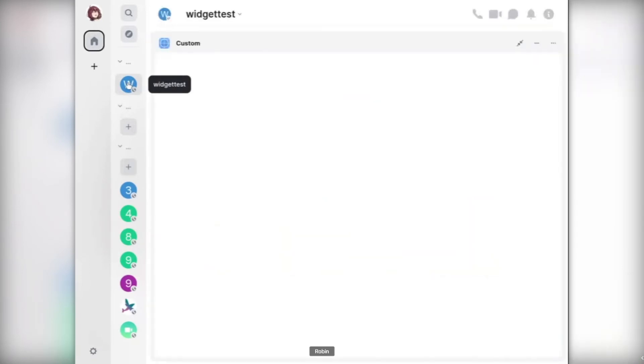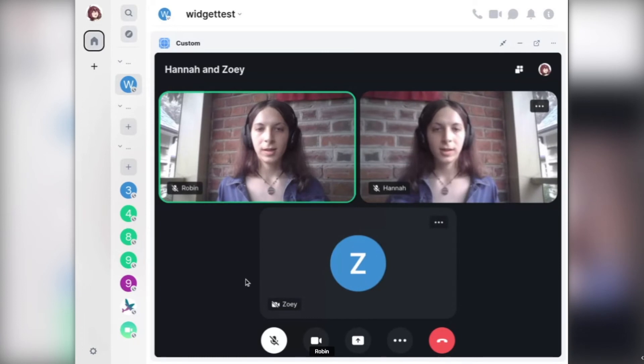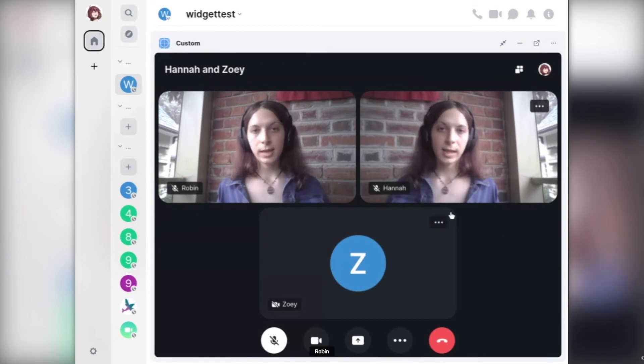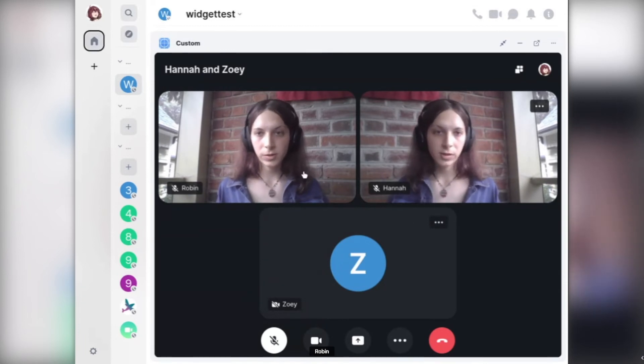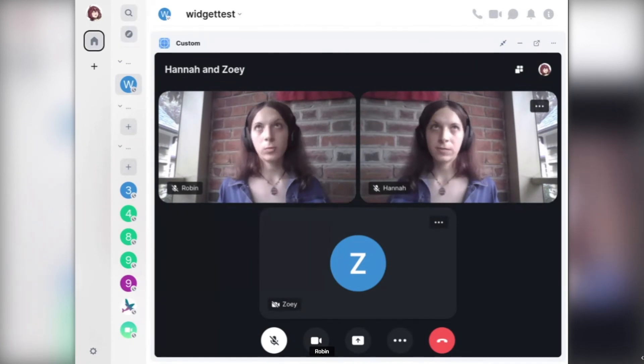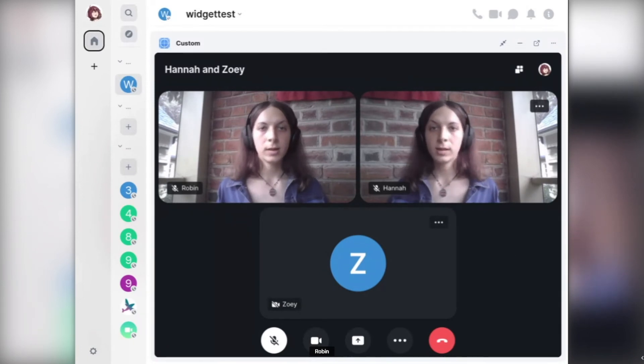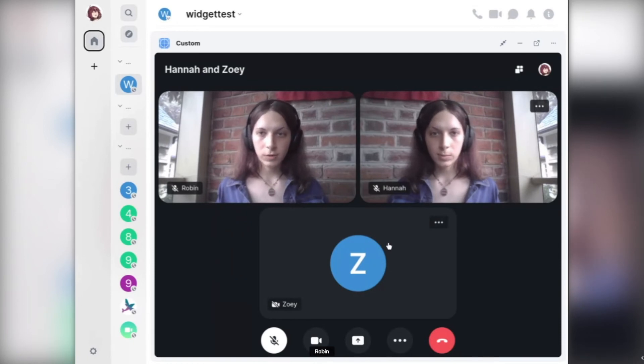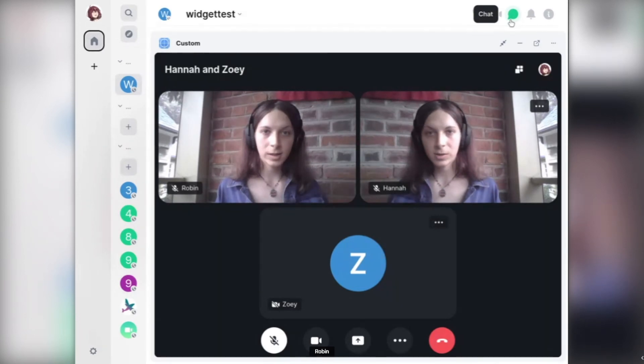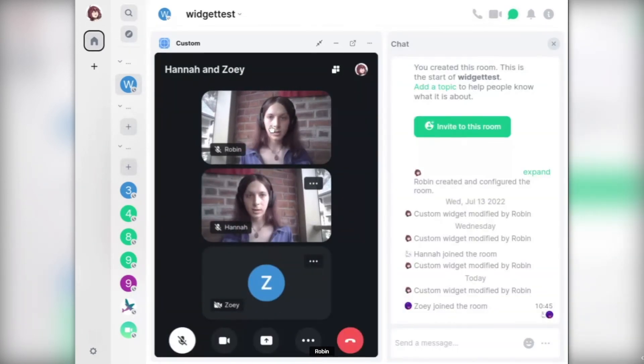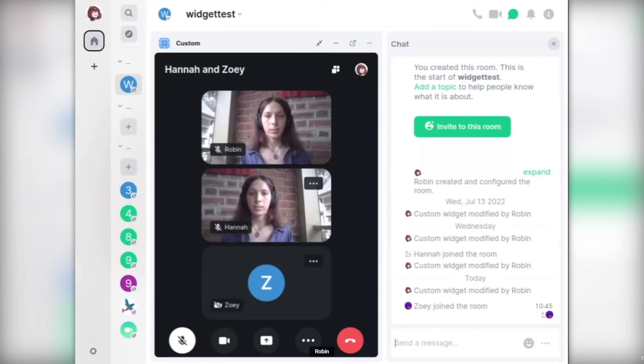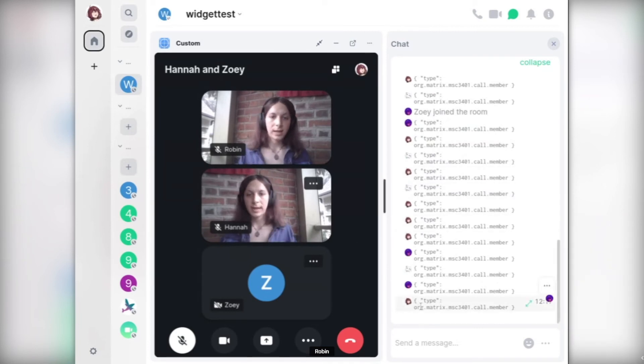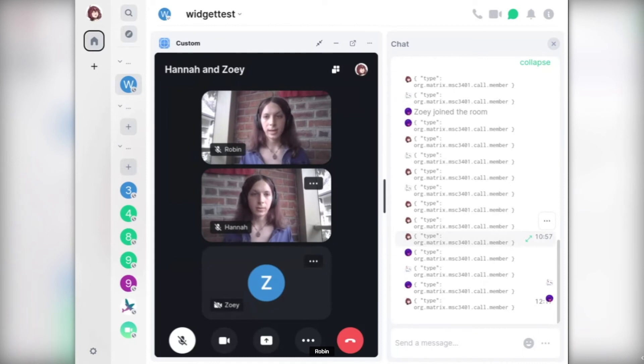As you can see here, this is using MSC 3401 under the hood to do group calls rather than just the native one-to-one calls that we used to only have. This is running inside a widget using the widget API to basically perform all of the requests Element needs from within this client. It looks somewhat straightforward, but there's a lot going on under the hood to make it so that this Element Call client isn't just separated off into a separate room, but in fact is actually sending all of the events needed to coordinate this call within this room itself.